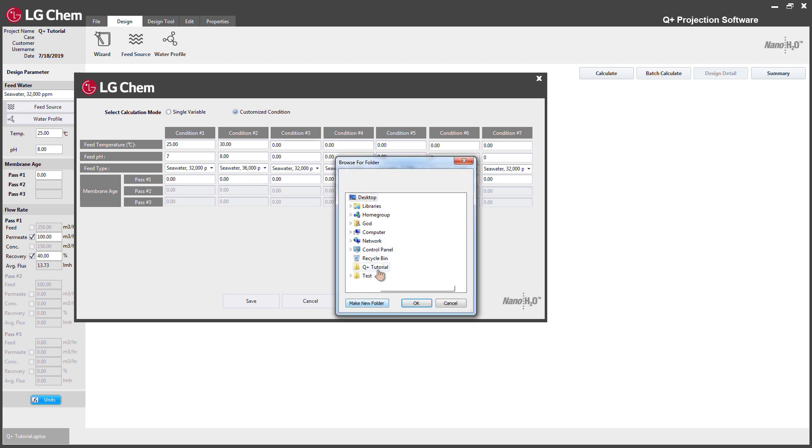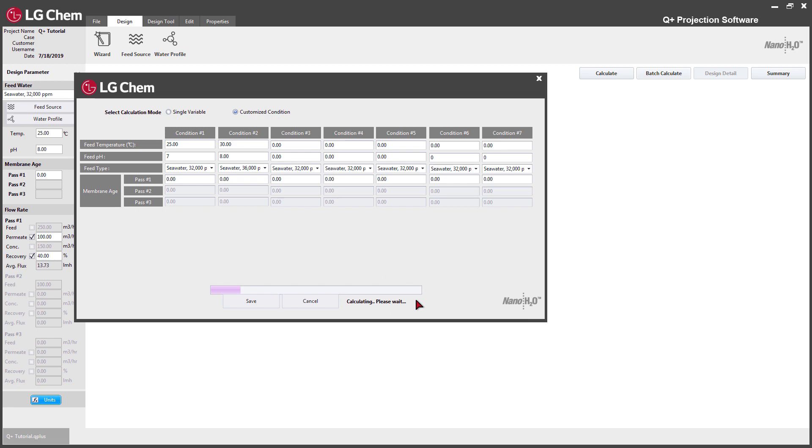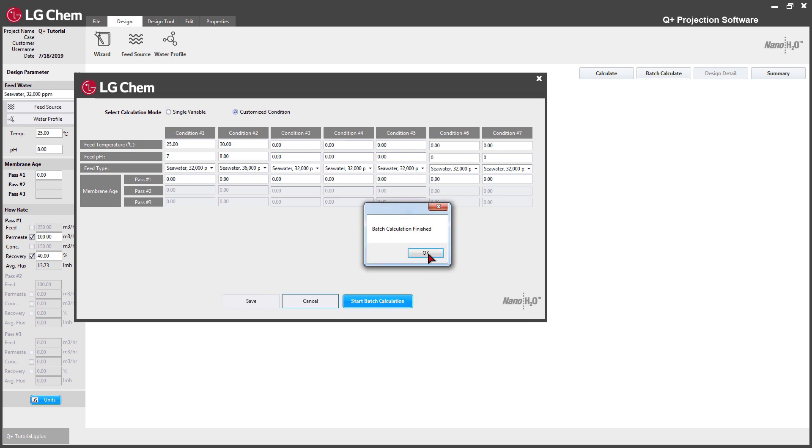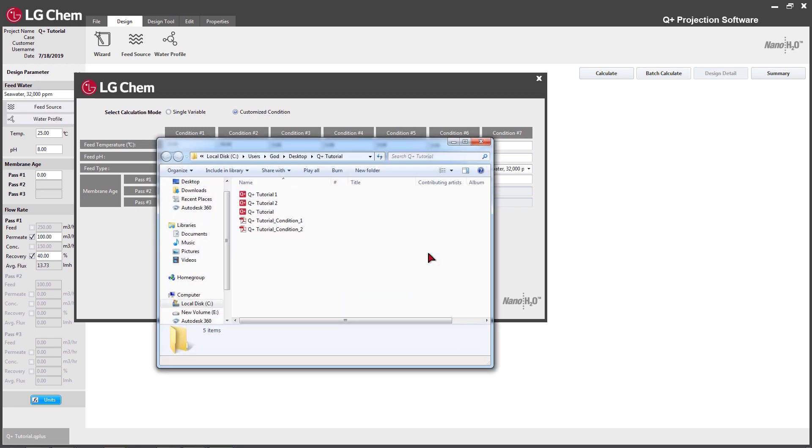Click Start Batch Calculate after setting all the variables and the calculation will run just like the normal batch calculation process.